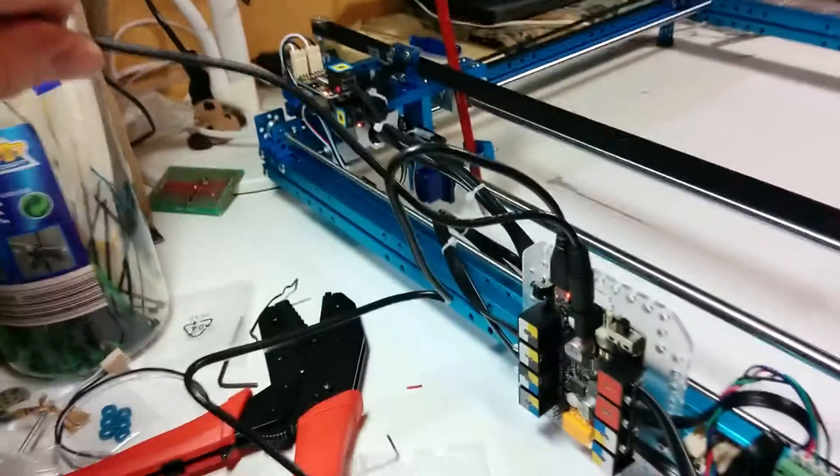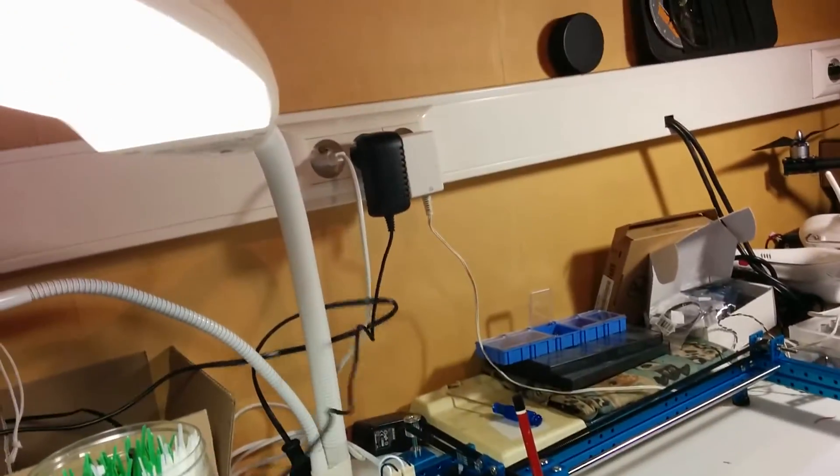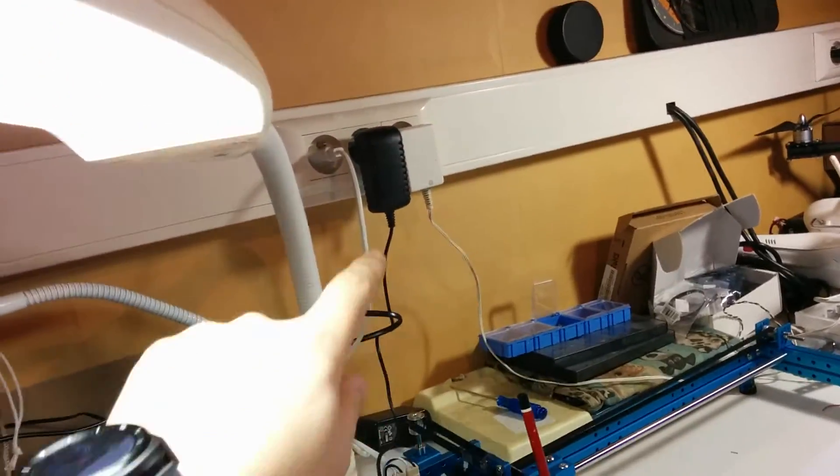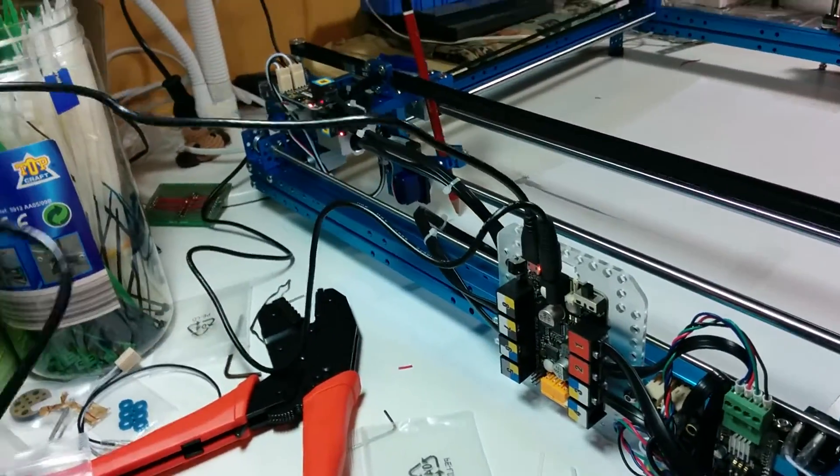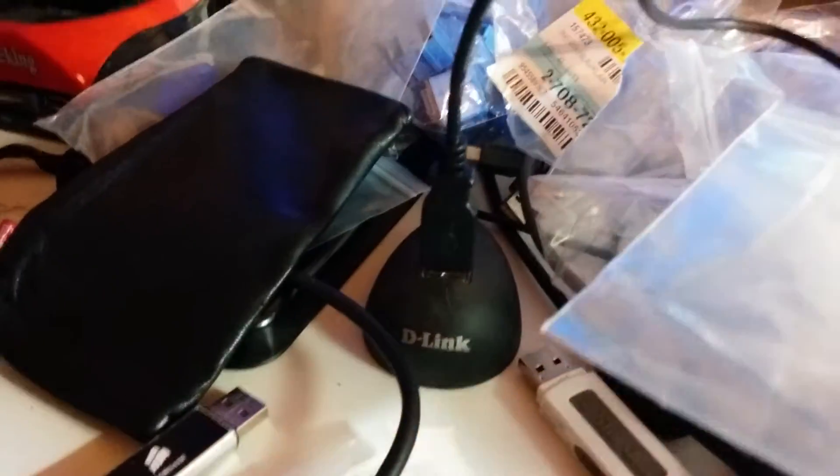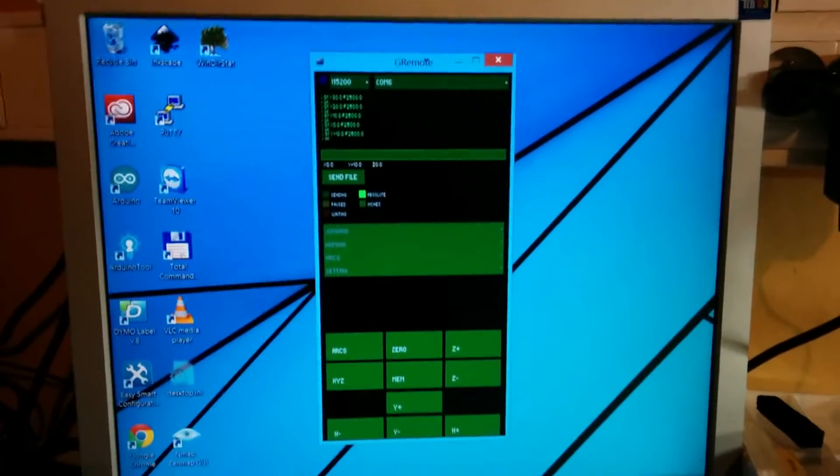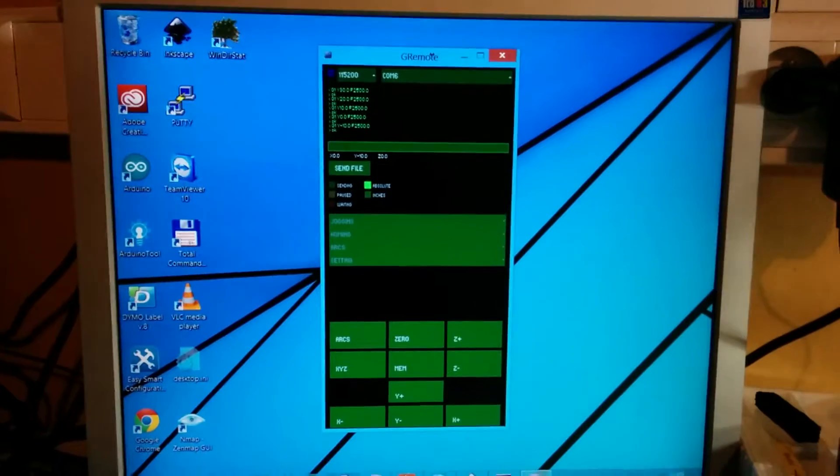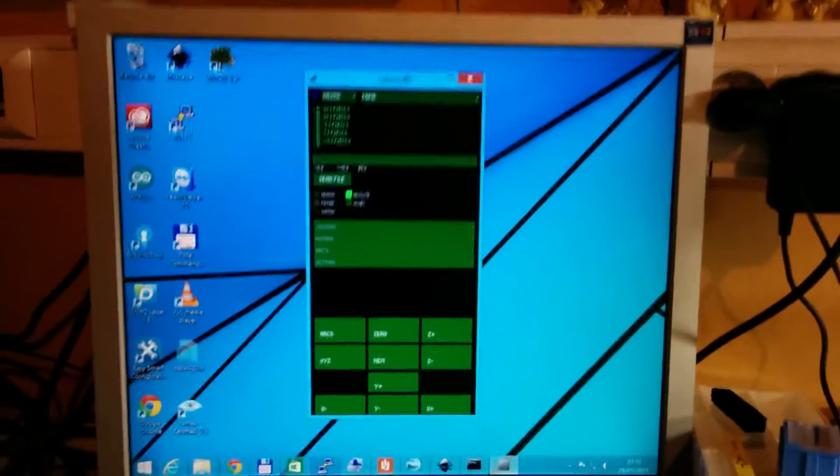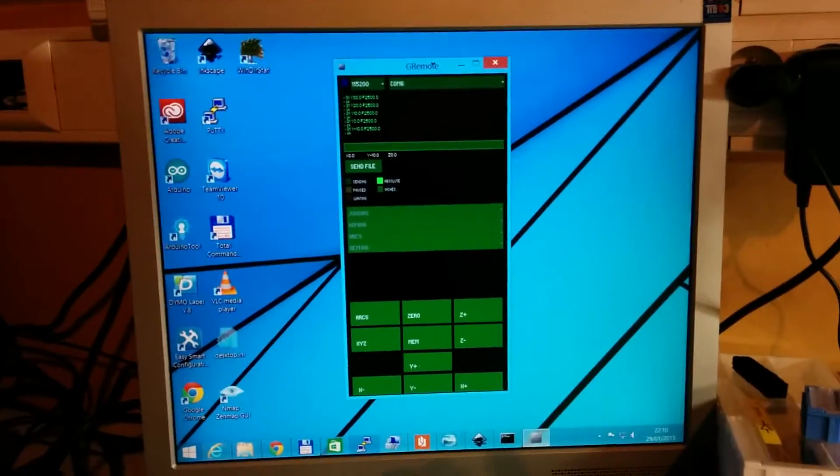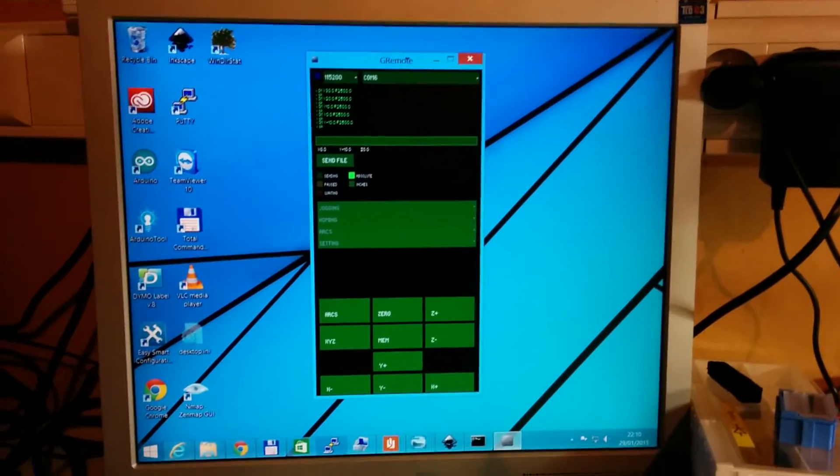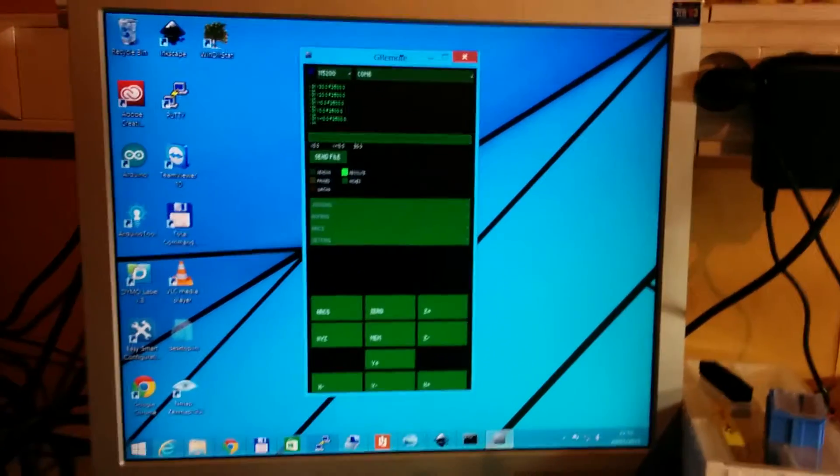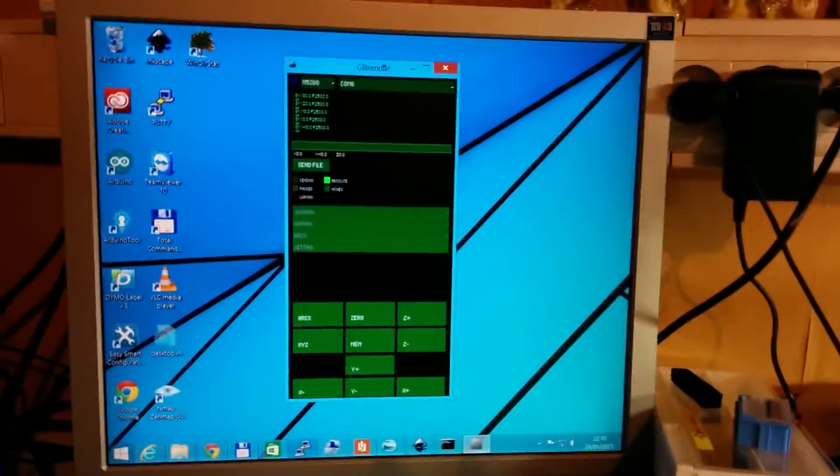We have our 12 volts going to the adapter over there, and we have the micro USB plug going to my PC, on which we have the G remote running. Now this is the G remote. I double checked that this is the G remote for the Orion board version 2.02, which is the latest one I could find.